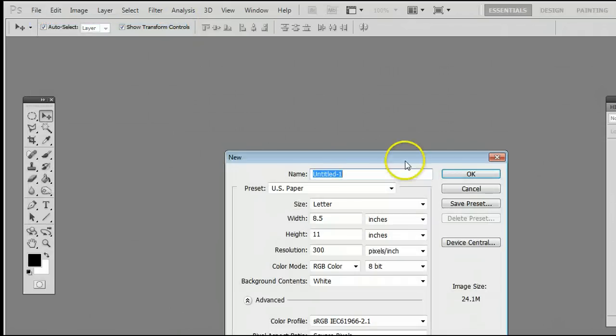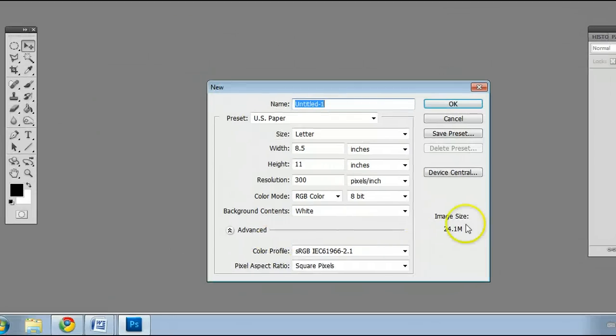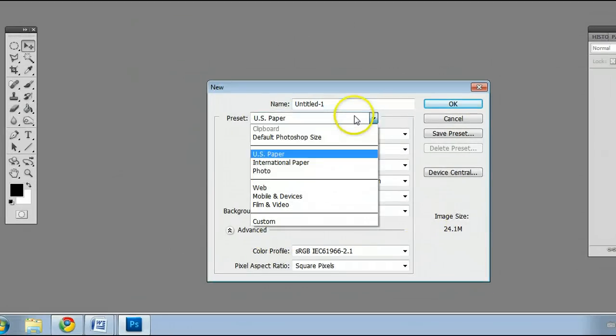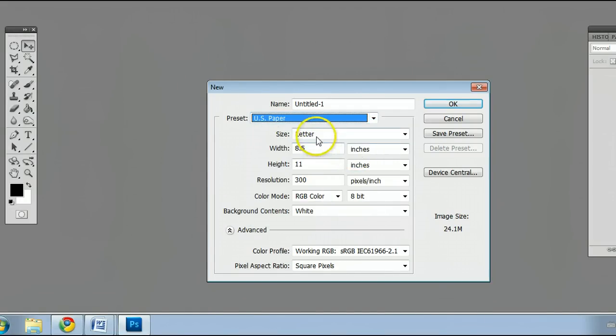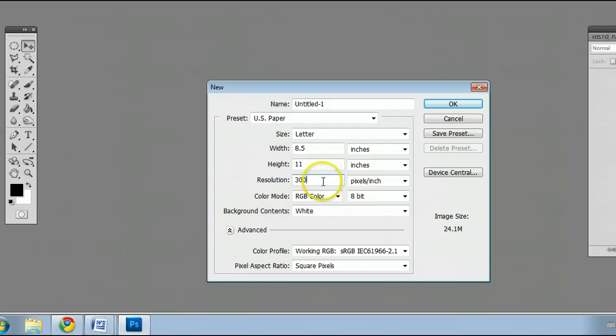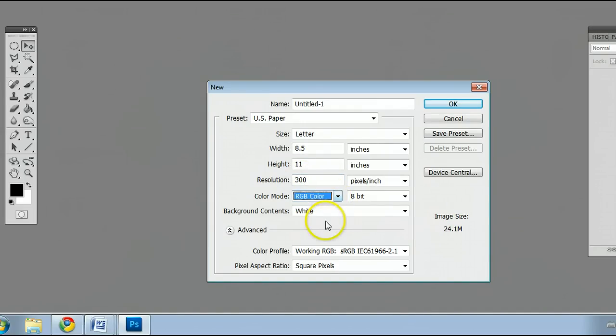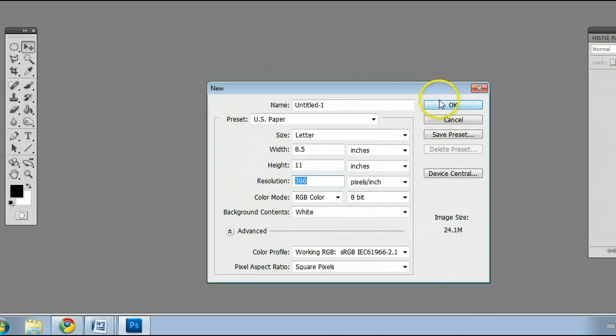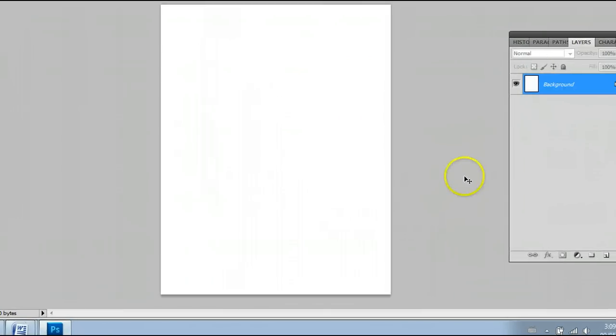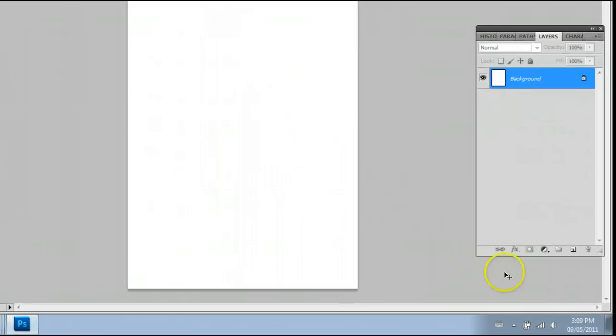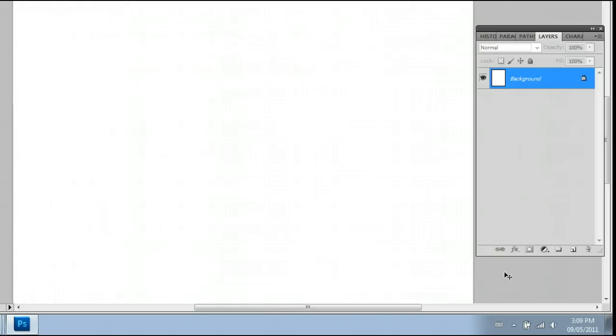We will open up a new canvas with the US Paper preset and 300 pixels per inch, and I'm going with RGB color. I'll click OK to create that canvas, and there it is. I'll zoom in by holding down CTRL and pressing plus on my keyboard.